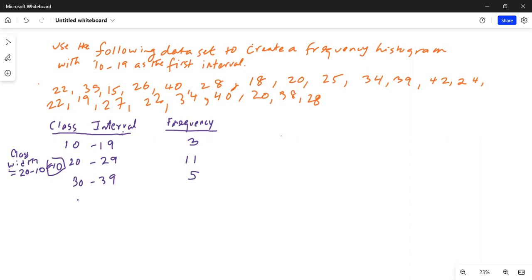And the next class interval will be between 40 and 49. Let's look up in L1 in the calculator — 40, there is 1, 2, 3 — there are only 3.